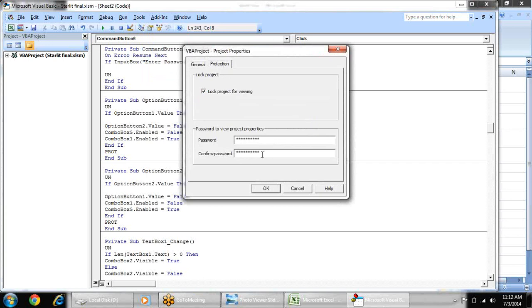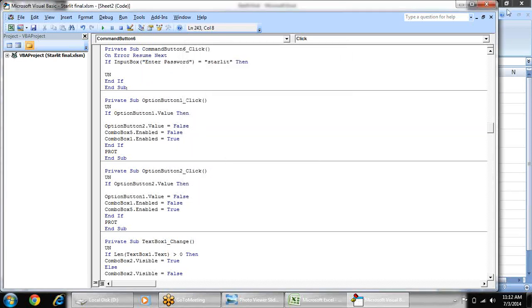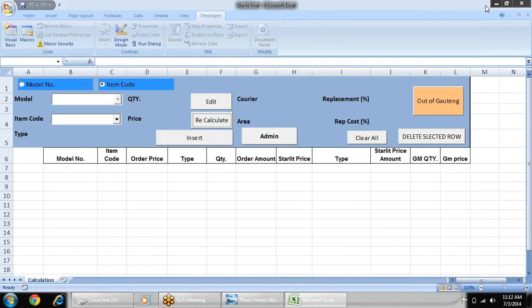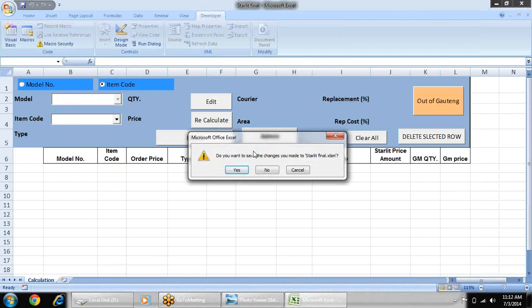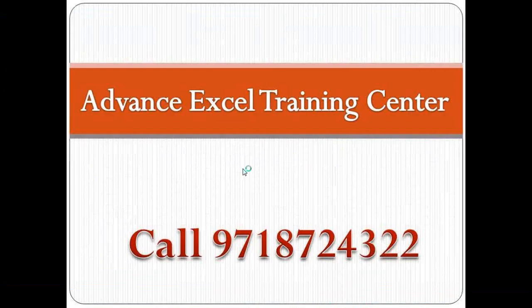Enter the password and again confirm the password. Press ok. And your password will be changed for VBA file. Let's save it. And enjoy.